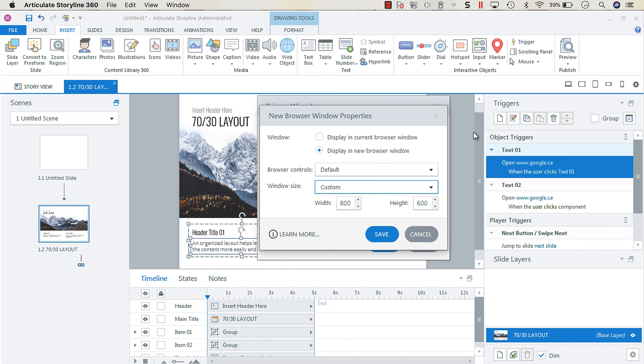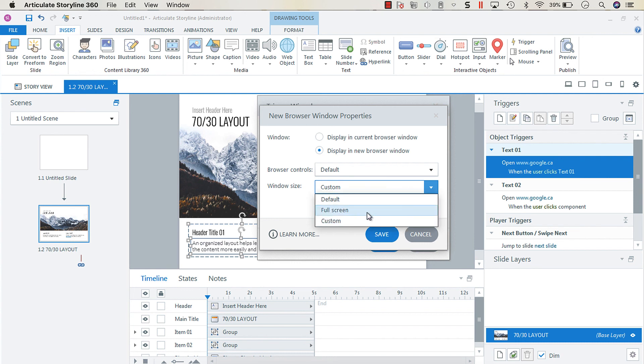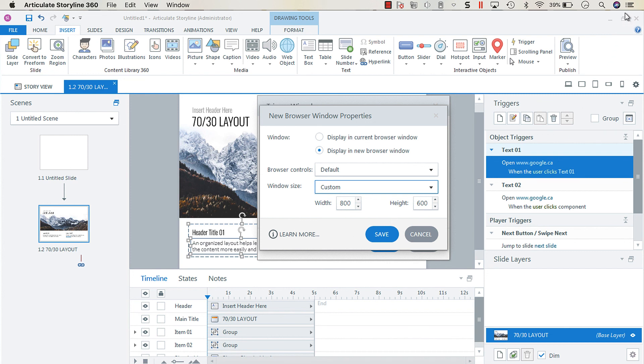And what we found in triaging this was that if we changed the window size to full screen, that for some reason was the trick to get that expansion icon to open or activate in Internet Explorer 11. So just a random tangential tip there.